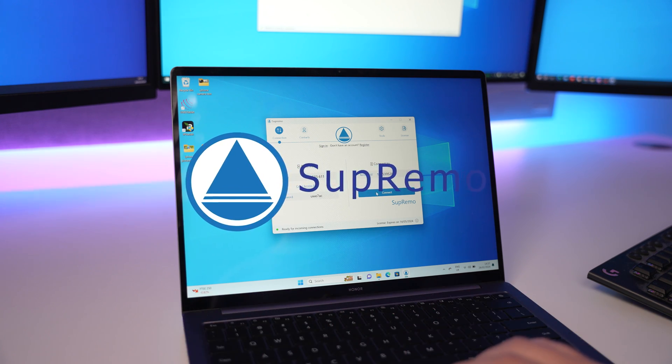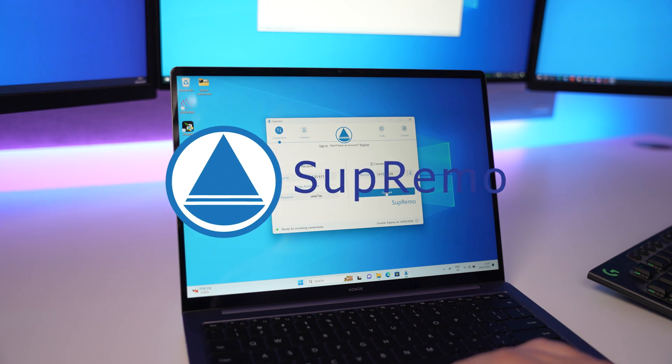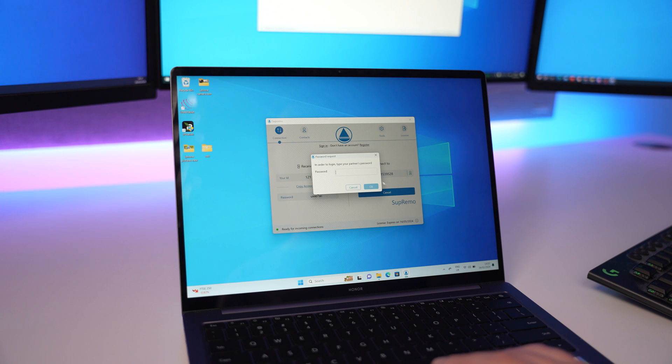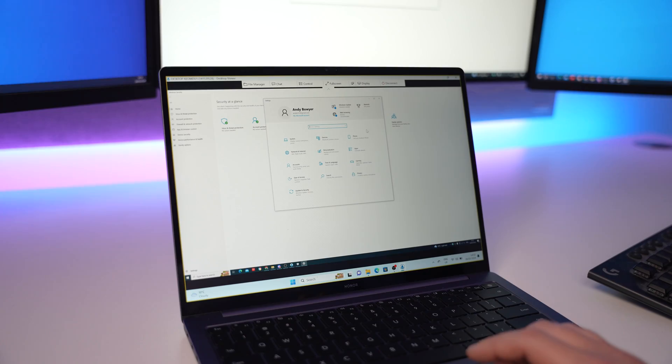Today we're going to be checking it out. Full disclosure before we get started: this video is sponsored by Supremo and they've asked me to showcase the software to you guys.